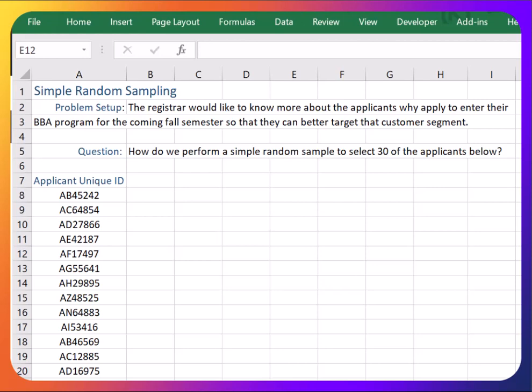In this video I'm going to show you how to perform a simple random sample using Excel's RAND function.